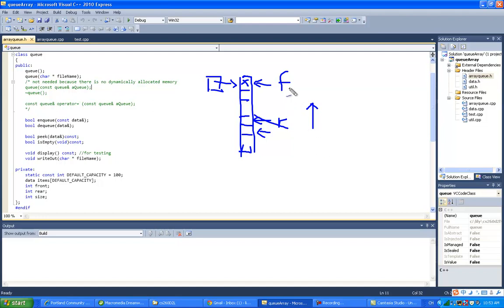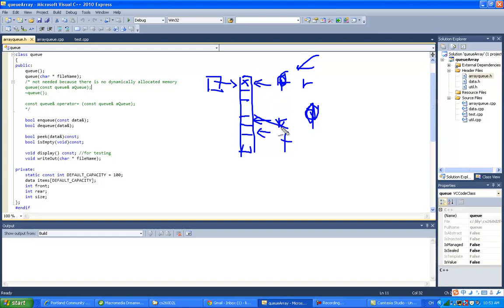Now let's consider the other possibility: say this end is the rear and this end is the front. If we want to Enqueue, we enter from the rear and have to shift everyone. When you Dequeue, that's good — you just decrement the front index. So for array implementation, whichever end you choose as front or rear, one of the operations will require you to shift the array, which we really don't want.